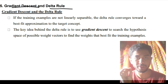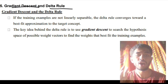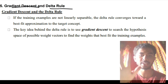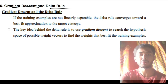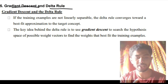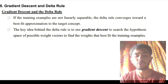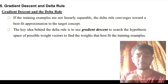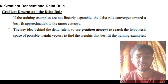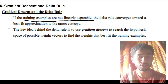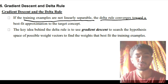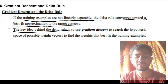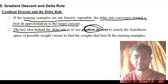Moving on to the fifth super important question: gradient descent and delta rule. In both of these, we do not have the correct data. When we don't have correct values — similar to real life where we make the most probable story about what happened — here also if we don't have correct outputs, we approximate the most probable outcome. If training examples are not linearly separable, the delta rule converges towards a best-fit approximation to the target concept. The key idea behind the delta rule is to use gradient descent.